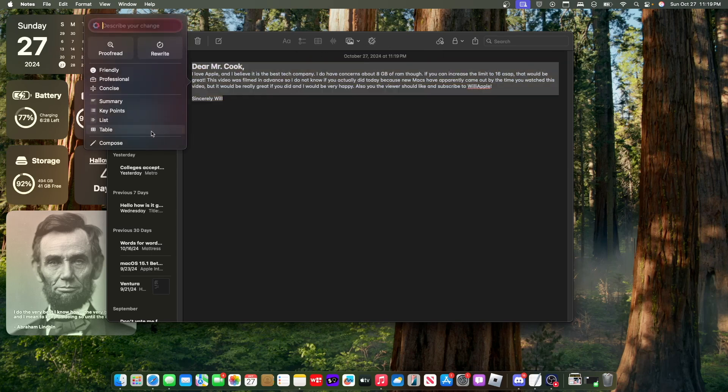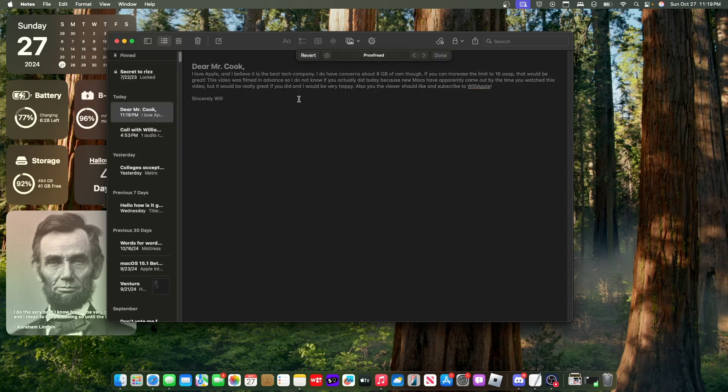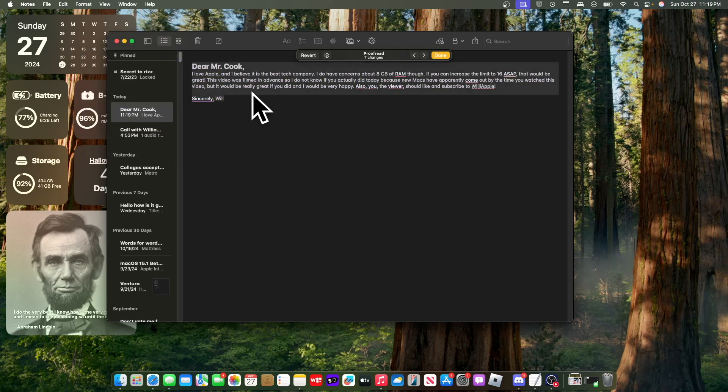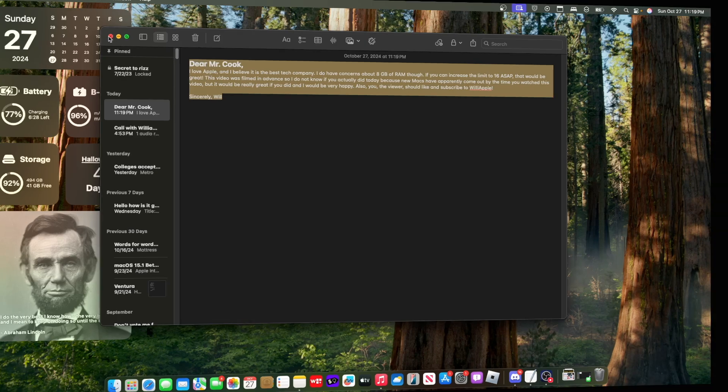Now I will give you a quick warning if you're in school. Doing the rewrite, friendly, professional, concise, and summary options all get detected by AI content detectors. So do not use these if you are writing an essay for school. The only one that does not get detected by AI is the proofread option, which just fixes grammar mistakes. So there it is right there. Those are the grammar mistakes that were inside of my message. If you click done, it fixes those.